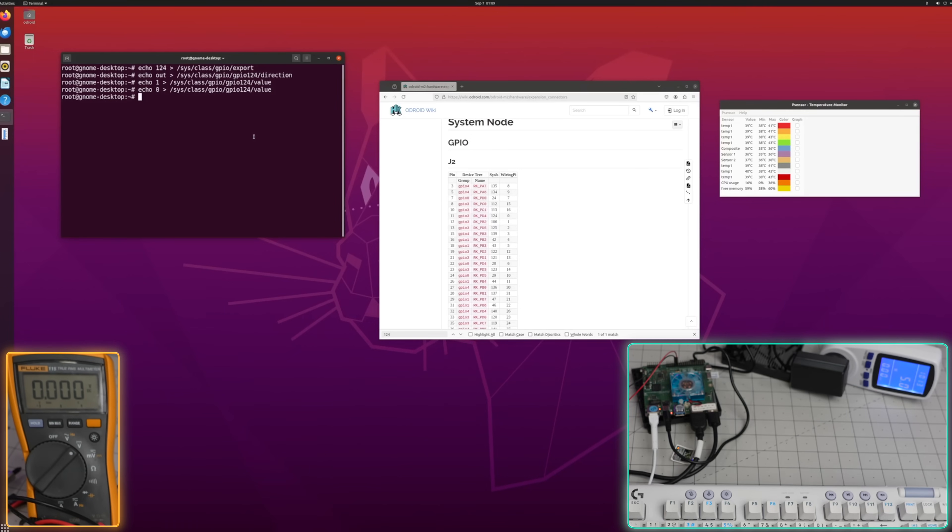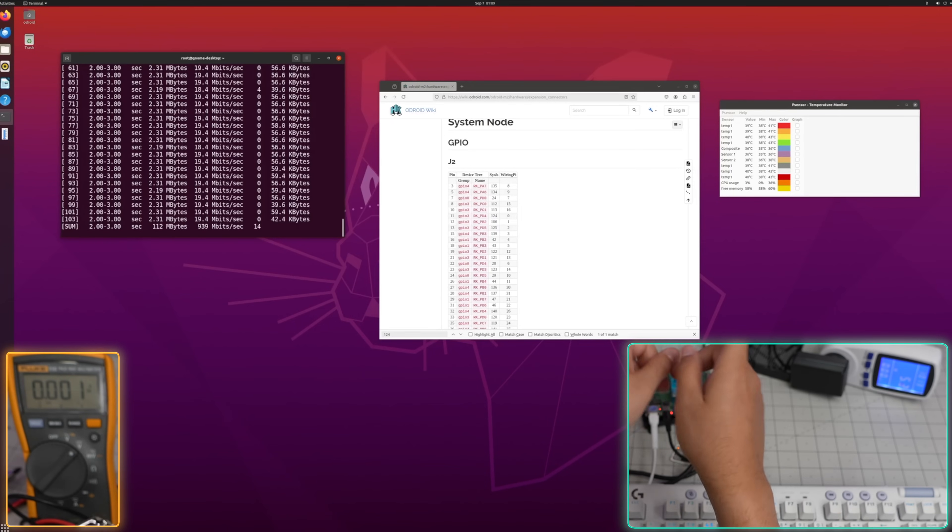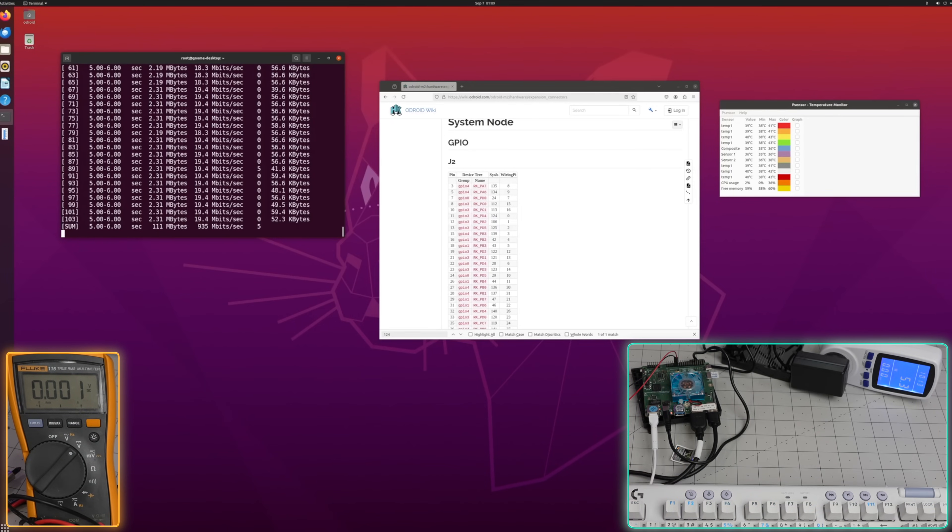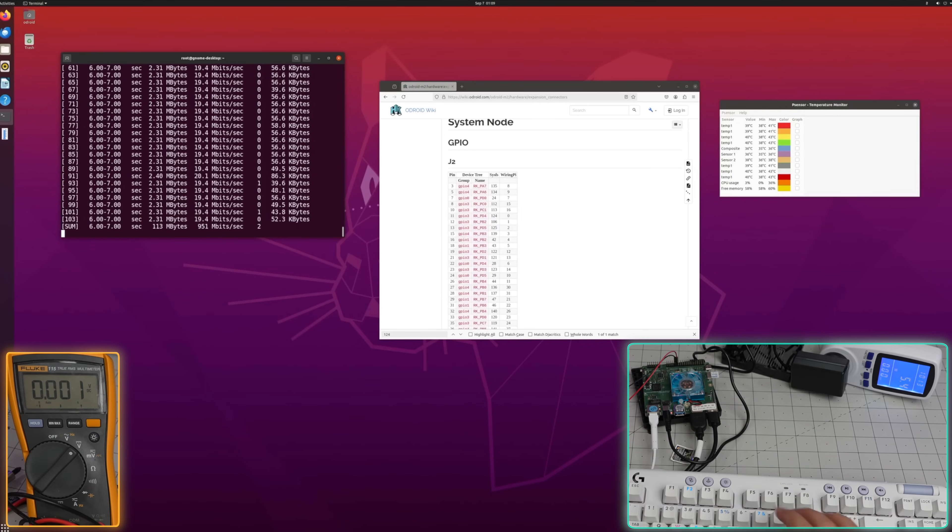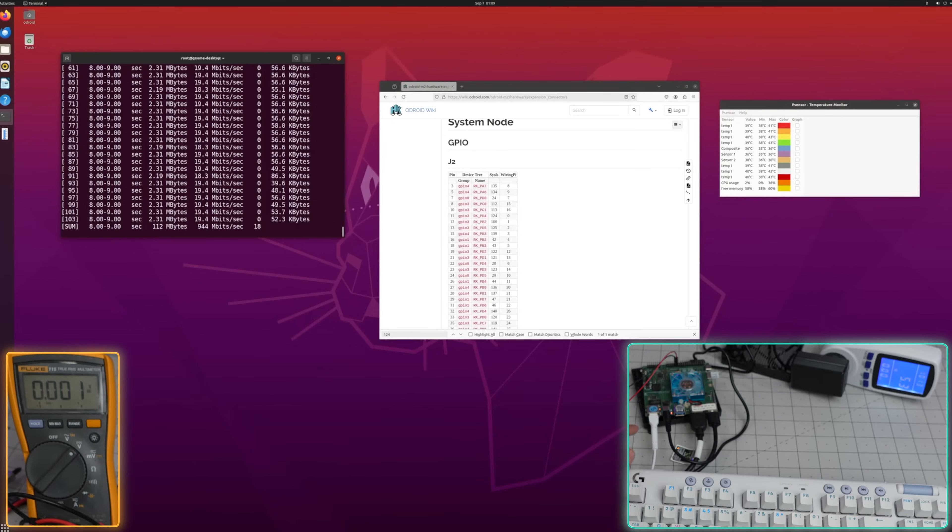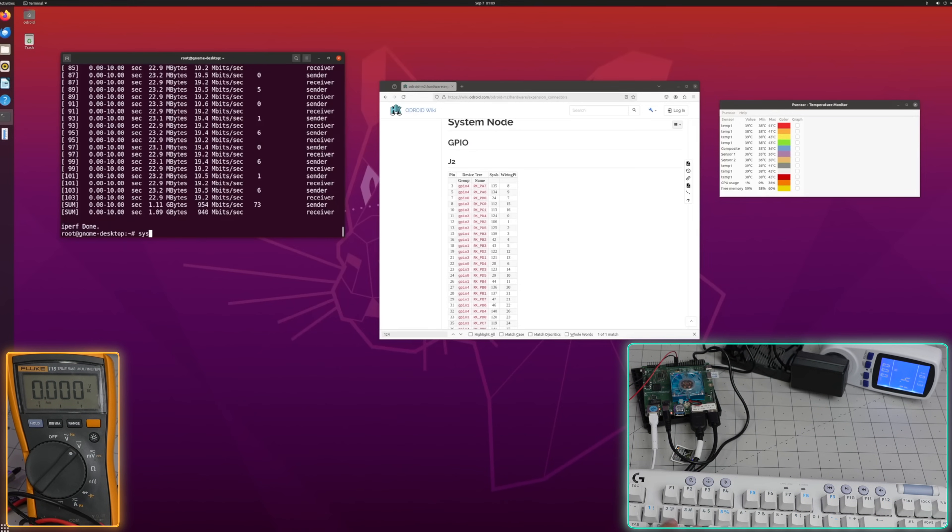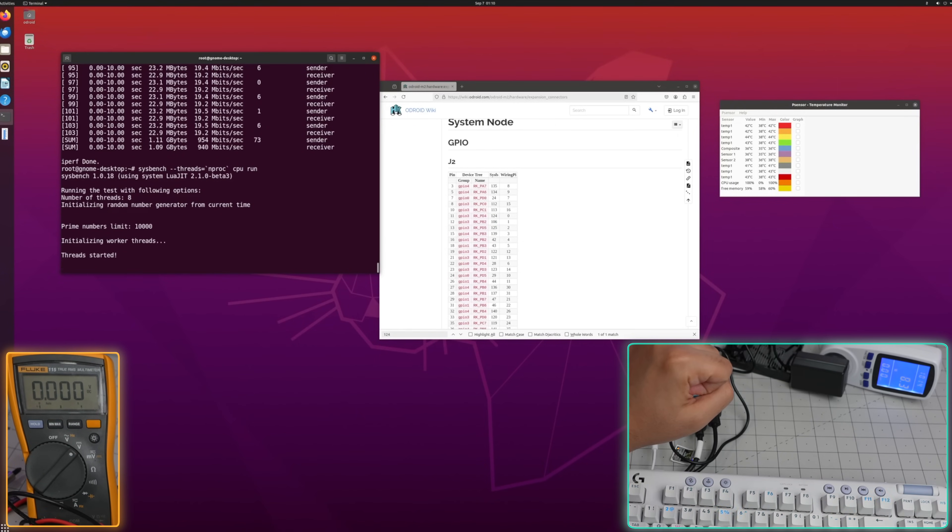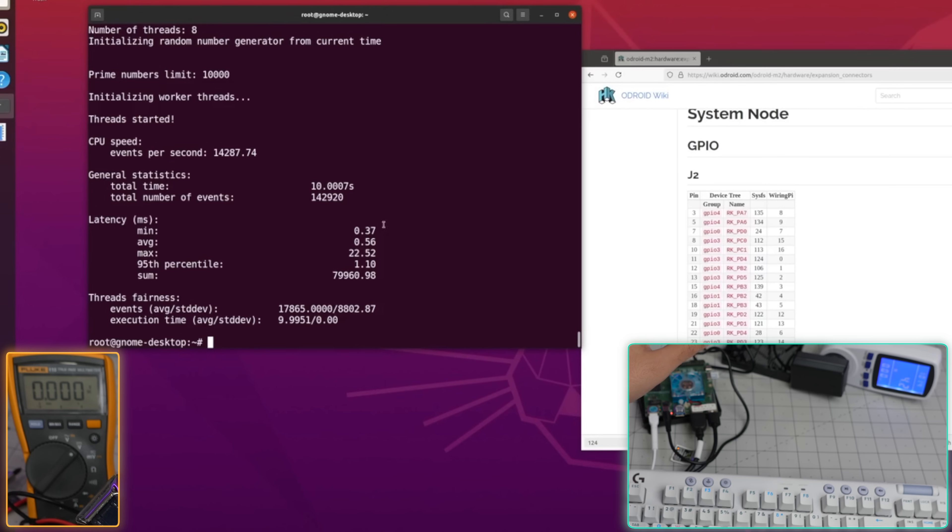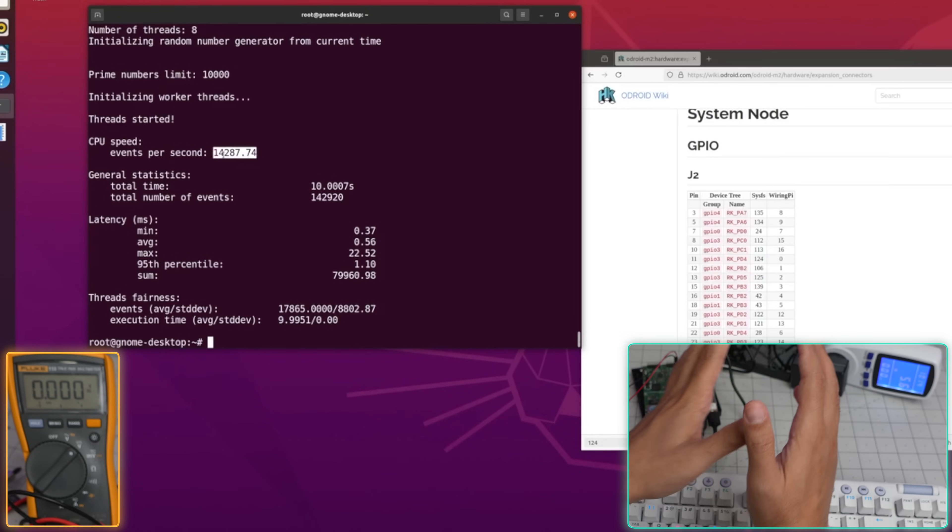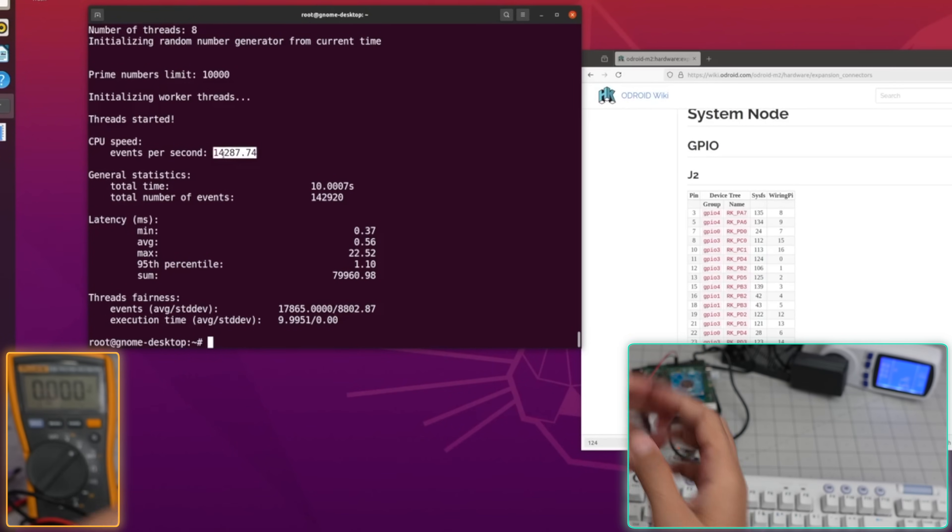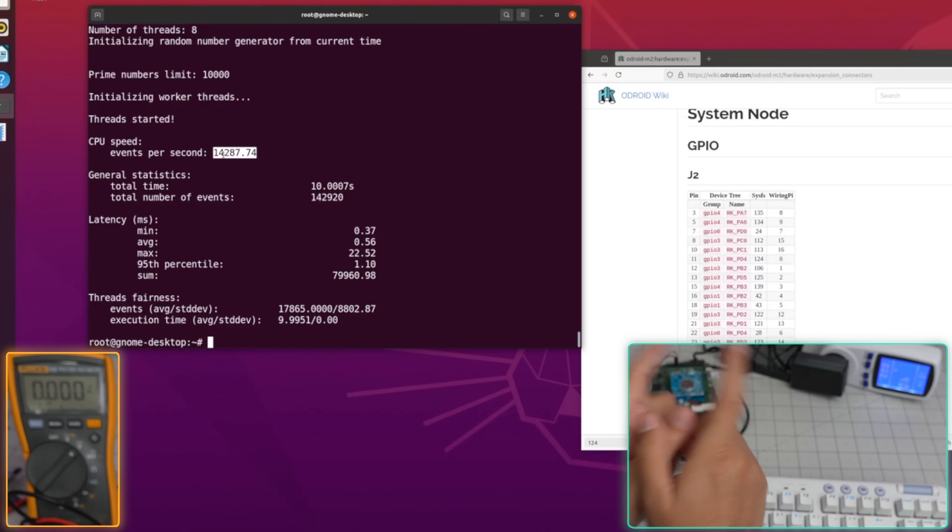Quick easy tests: testing the gigabit ethernet with iperf - 1611, yes it is gigabit ethernet, definitely within acceptable range. For sysbench, we are getting 14,000. For reference, Raspberry Pi 5 you get around 10,500. So you're getting significantly more here.